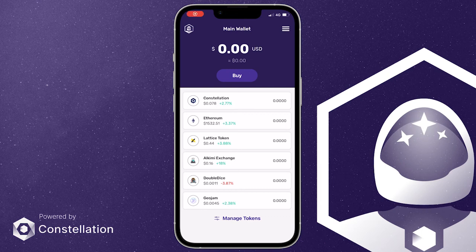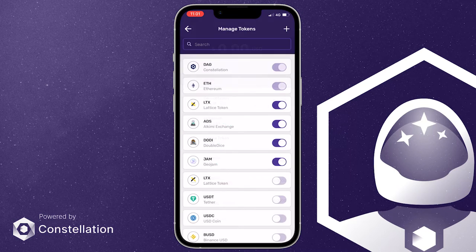Hi everyone. During this video we're going to show you how to add any ERC20 tokens to your Stargazer wallet. Once in the wallet, click on manage tokens at the bottom of the screen.